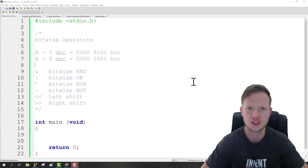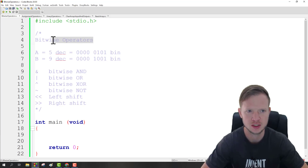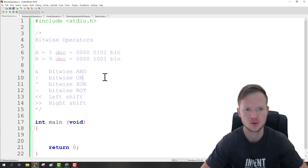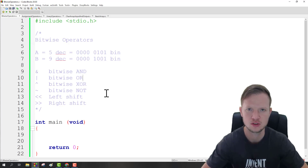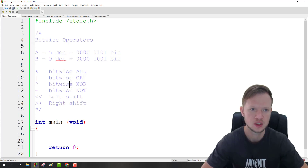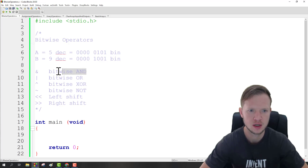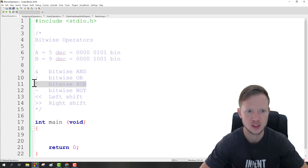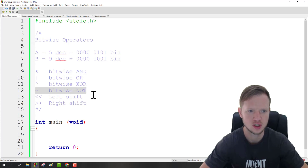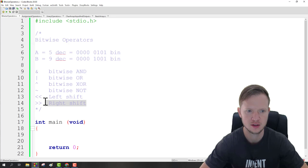Welcome to another C programming tutorial. Today we're going to talk about bitwise operators. We tend to use these in most cases when working with microcontrollers and need to do some sort of bit manipulation. The bitwise operators are: bitwise AND, bitwise OR, bitwise XOR (the small hat), bitwise NOT (the squiggly line), and then left shift and right shift.